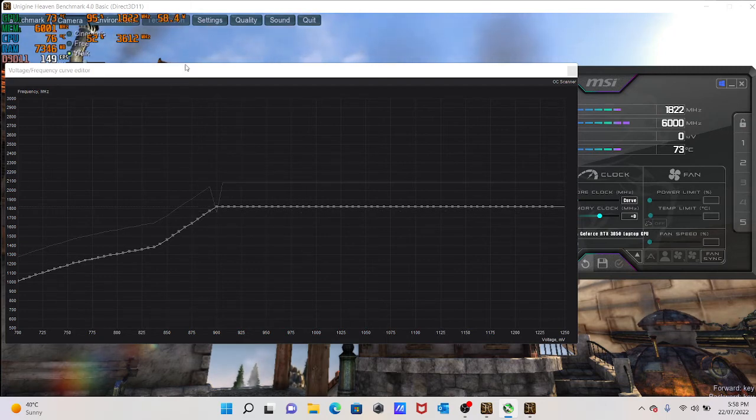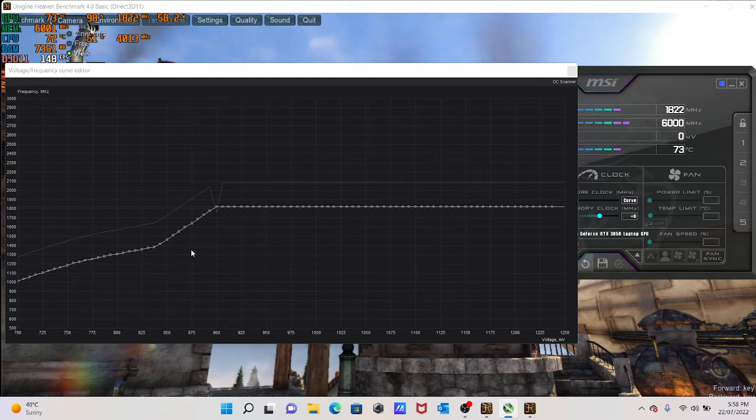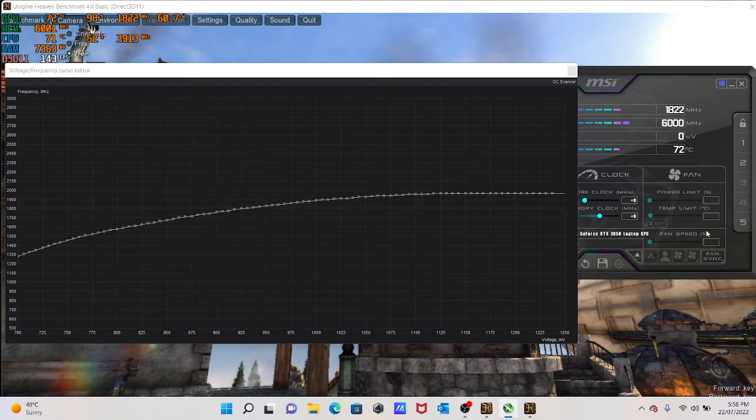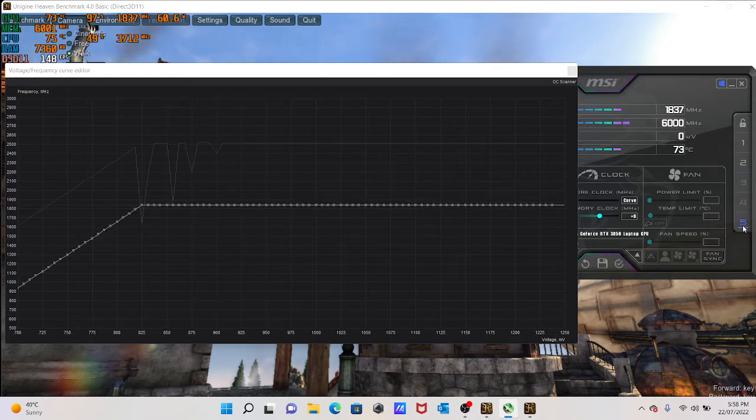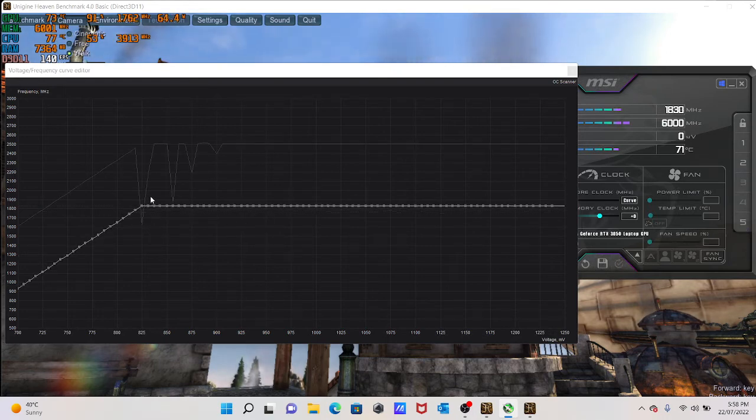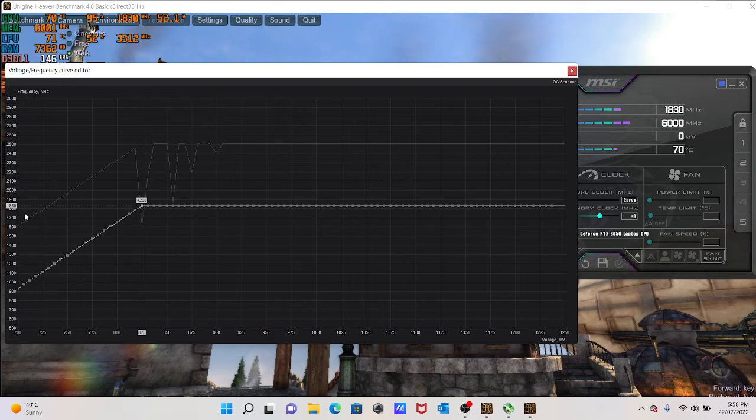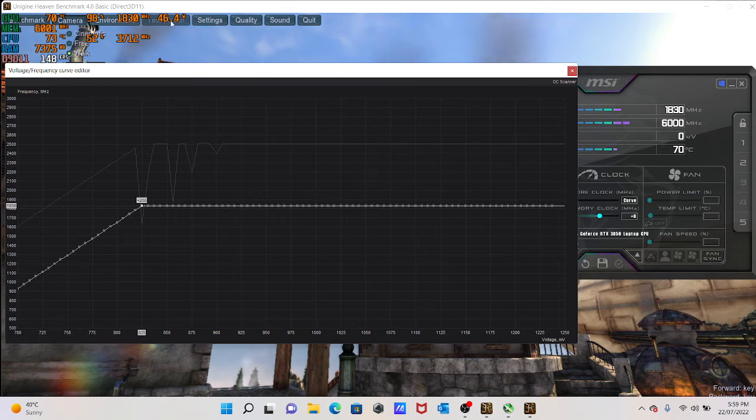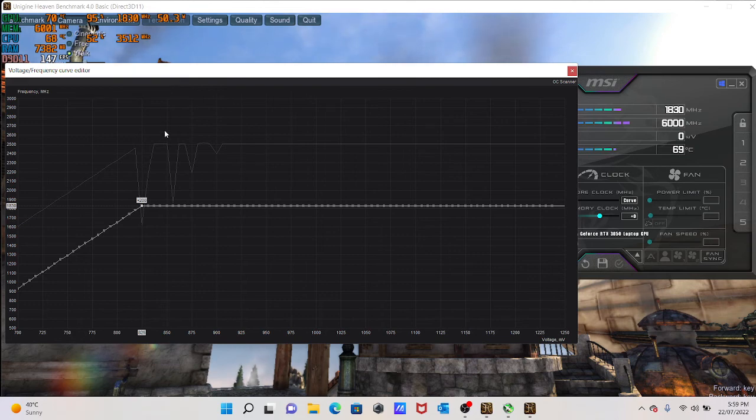So as you can see, it already dropped a little bit. For me, I found that what works is that I am at about 825, I think, millivolts on 1837 megahertz. Let me just check that that is correct. Let's apply it. Yeah, so I am having 1830 at 825 millivolts. As you can see, the wattage use is a lot less, thus it will keep your whole system cooler, given that the cooling components are being shared between your CPU and your GPU.